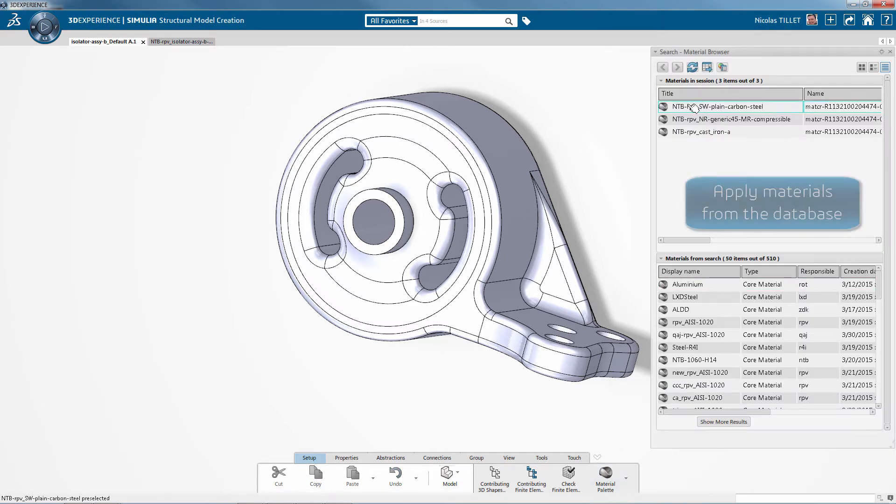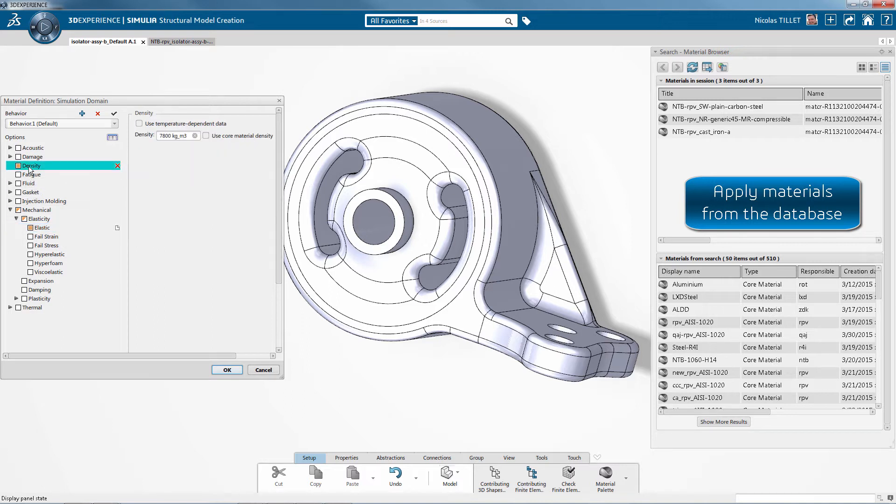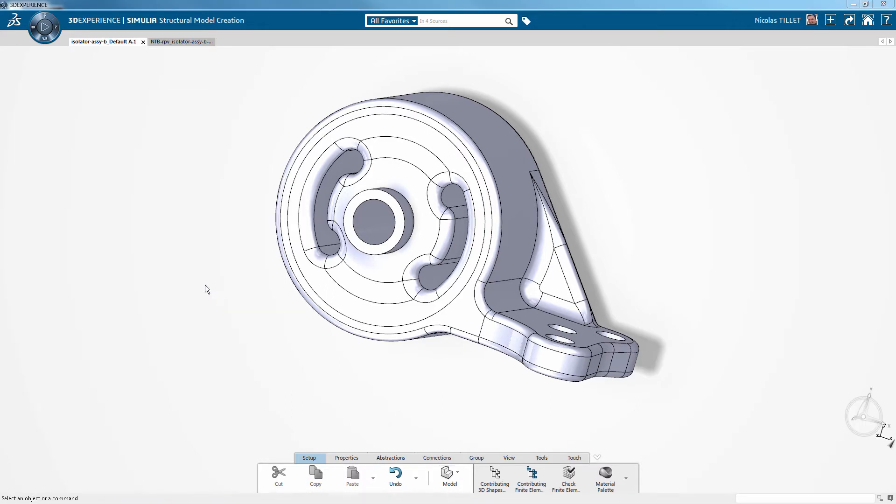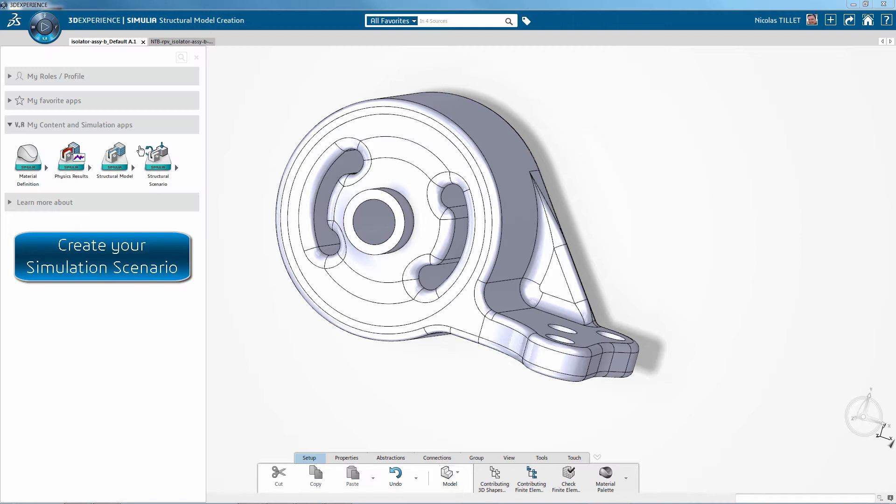Material can be created by the user or we can use existing materials from the database. Here we are applying three different types of material for the three different components.